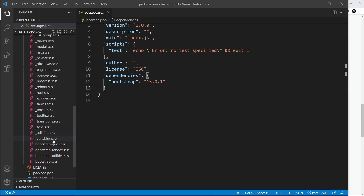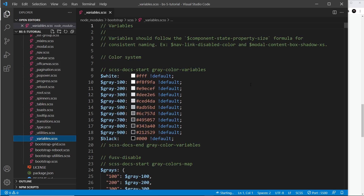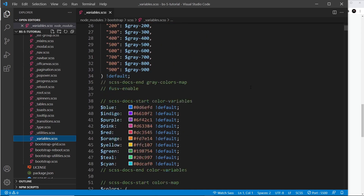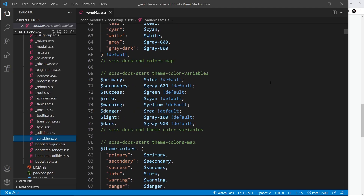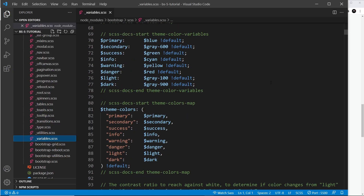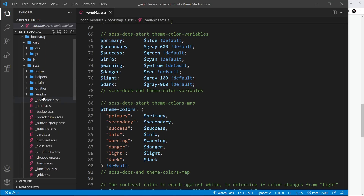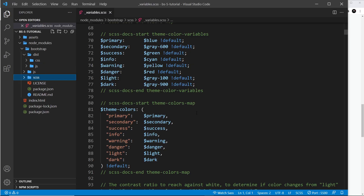If we open up the variables file, we can see all the different variables and their values — these are the values currently being applied to the different elements in our project. All these Sass files are what get compiled and minified into the final CSS in the dist folder. We don't want to use those final compiled CSS files because nothing will change — we want to customize the variables defined in the Sass files before they're compiled into CSS.